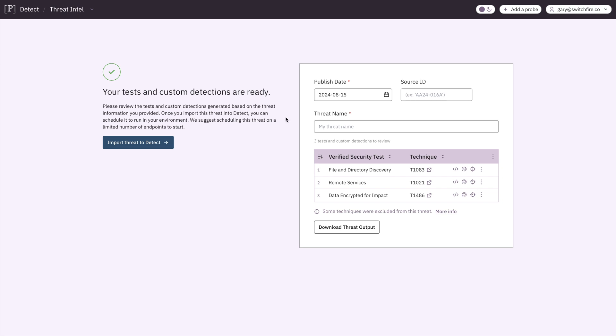And here we go. We're going to give our little threat a name. We're going to call it CISA Huge North Korea Report. And we get three things here.